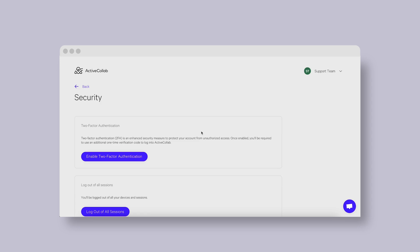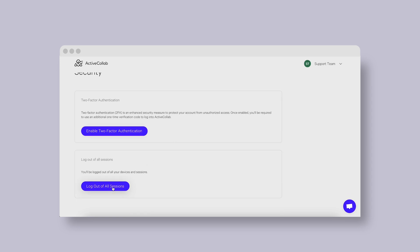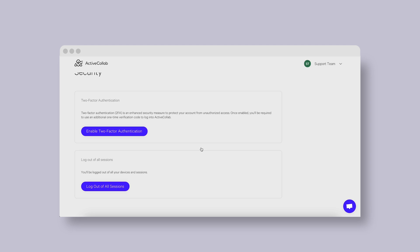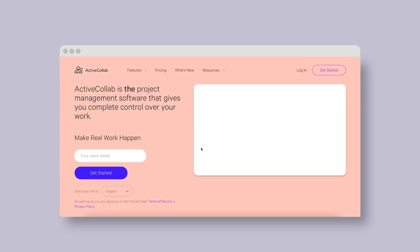You may have noticed another option appeared when we showed the two-factor authentication. It's the new possibility to log out of ActiveCollab everywhere all at once. Both these options are already available to all our users.